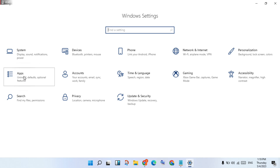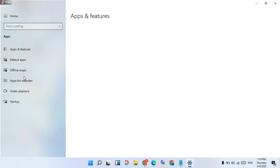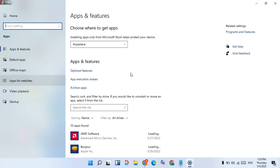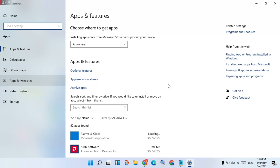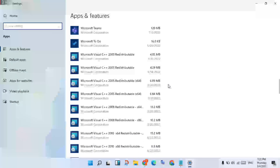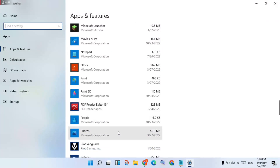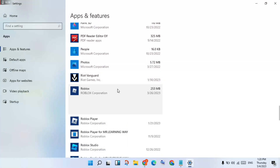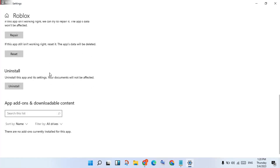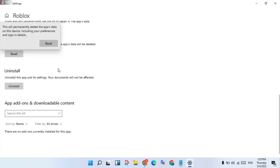You will see Roblox and Roblox in the applications — click to select. Then click Advanced Options. Scroll down to see Repair and Reset, then click Reset.